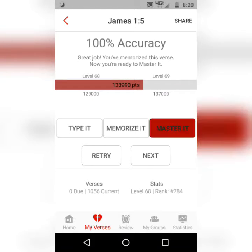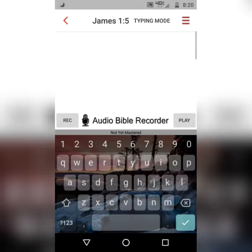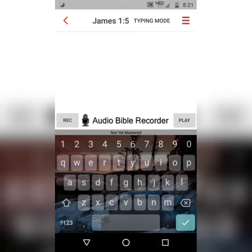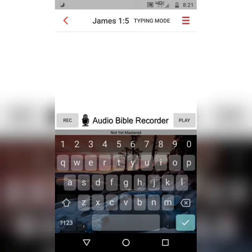And the final step is to Master It. You're going to type the verse — still hit the first letter of each word — without any on-screen helps. One of the reasons why I encourage people to recite it as they're memorizing it is because as you're reciting, you're also hearing yourself recite. You're also reading it as you're typing it. So you are interacting with the verse in multiple ways all at the same time, which is why I think it's a great method.